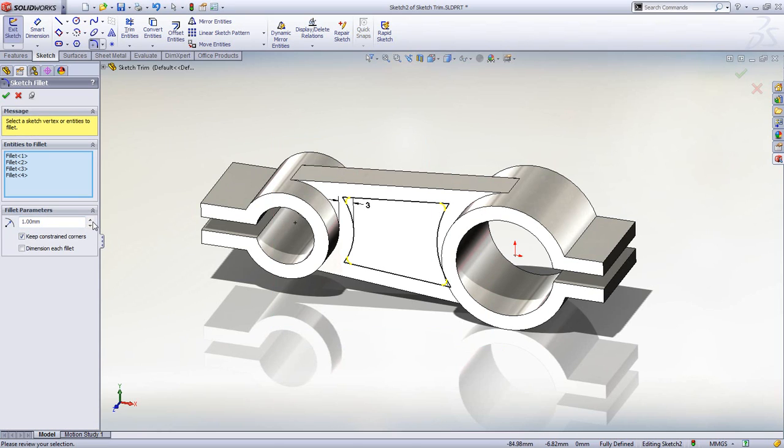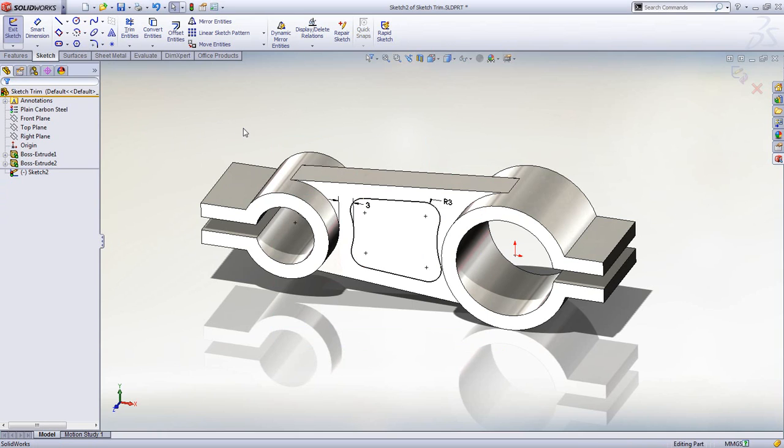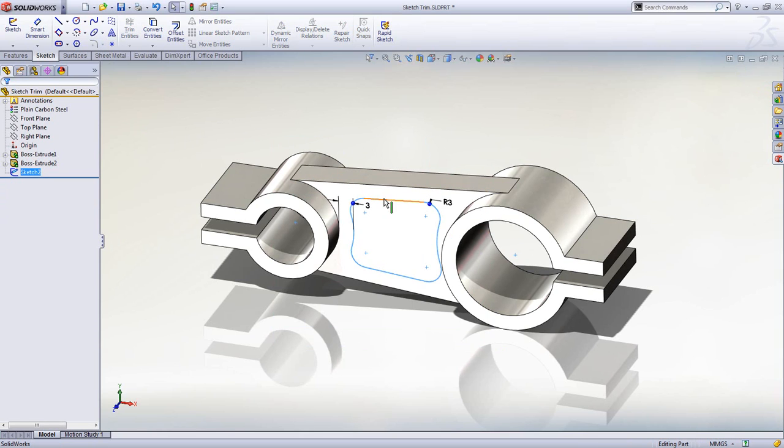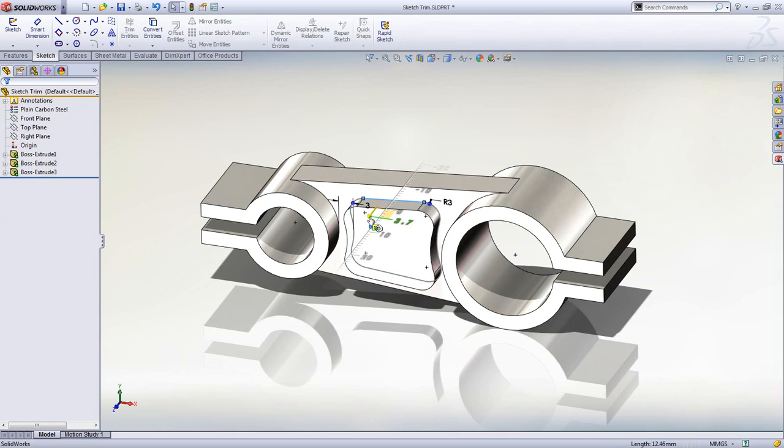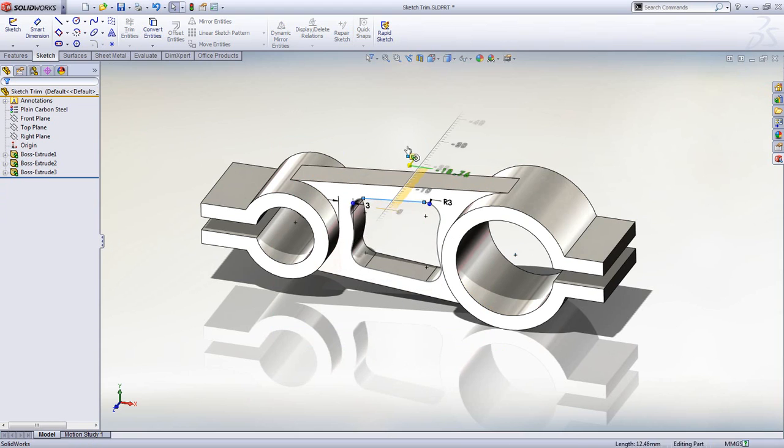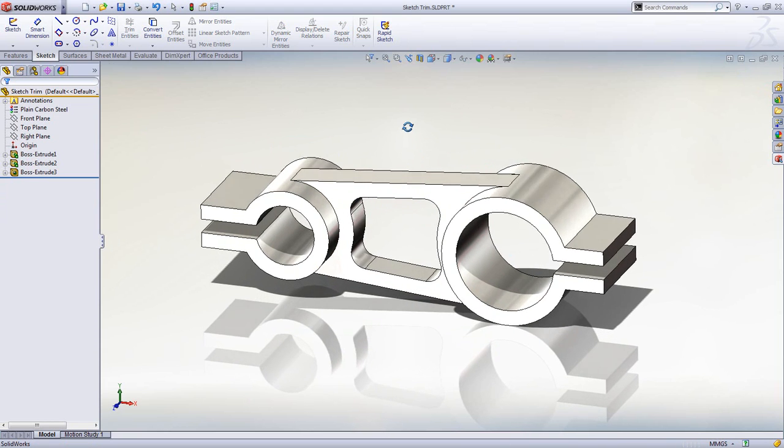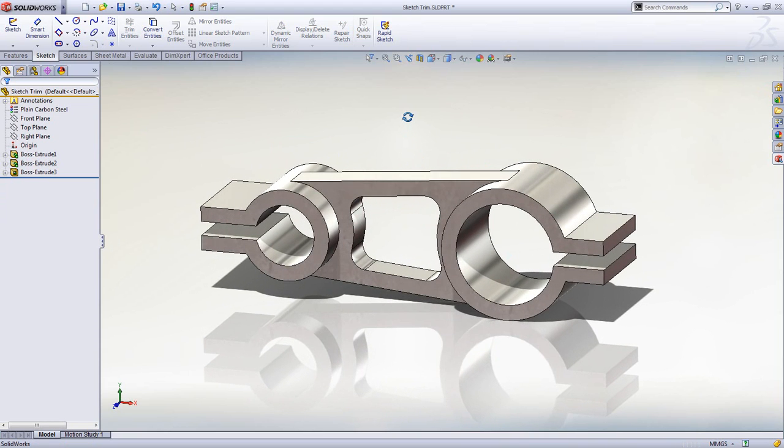The sketch fillet tool is also very easy to use. Simply box select all the sharp edges and the job is done. And with instant 3D, either add geometry or remove geometry with one simple mouse movement.